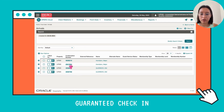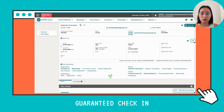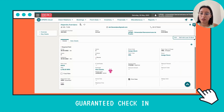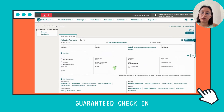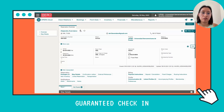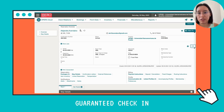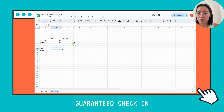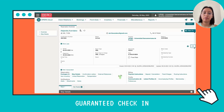Now we can see the reservations. We're going to use this one — click here — and now we can see the details: the arrival date, the departure date, the number of nights, and the number of guests. It's very important to check the number of nights — it's one tonight — and the number of persons, which is two.